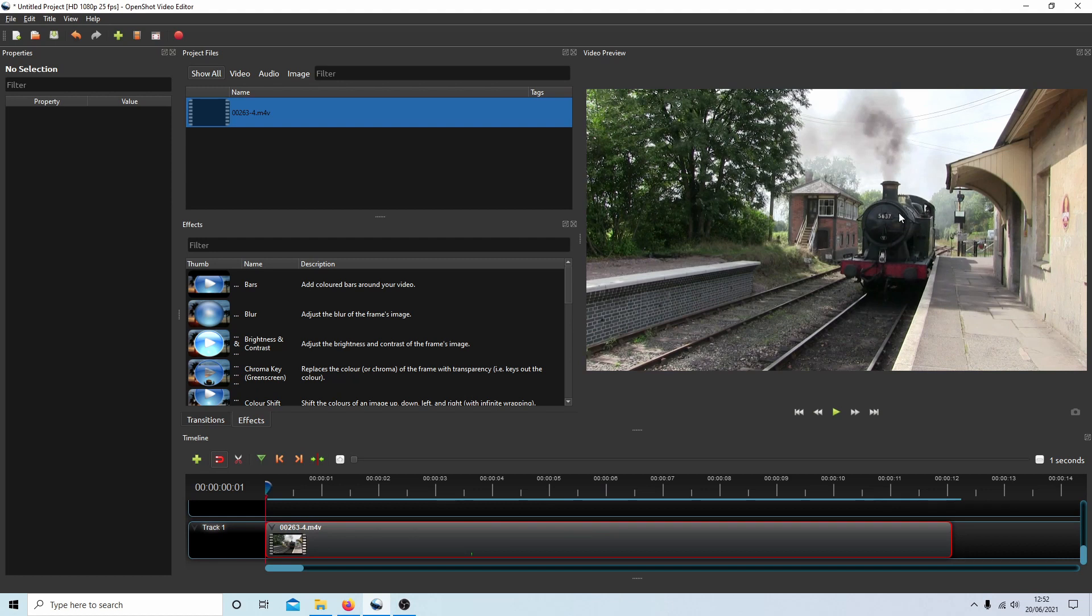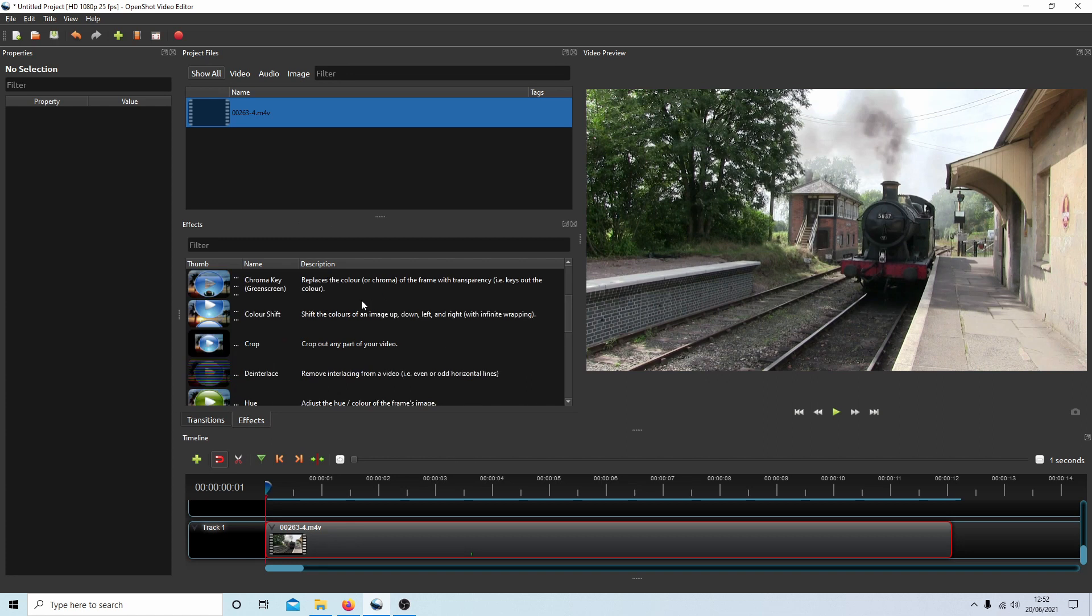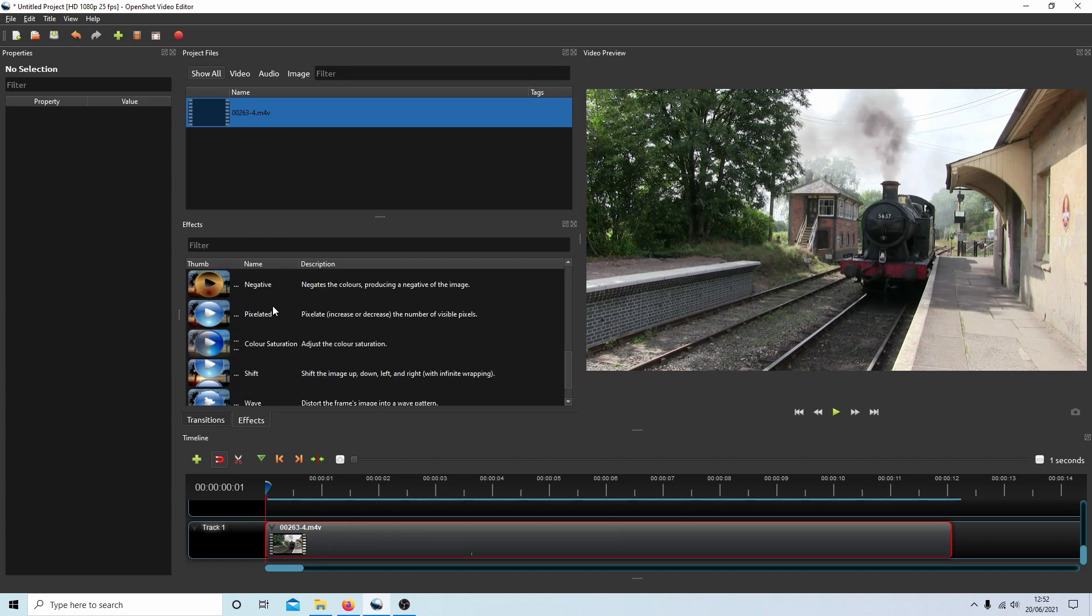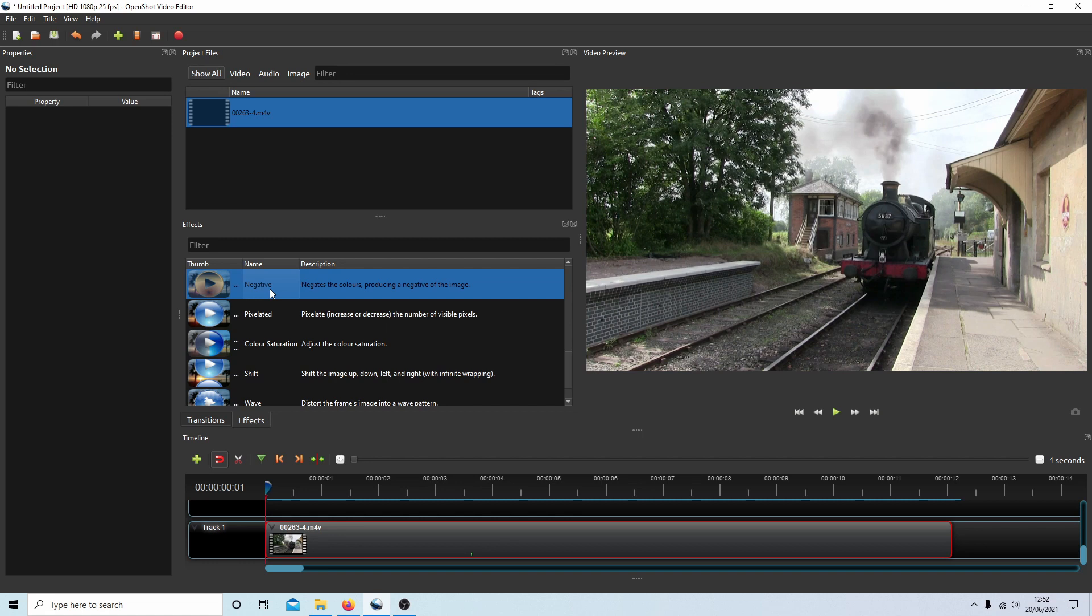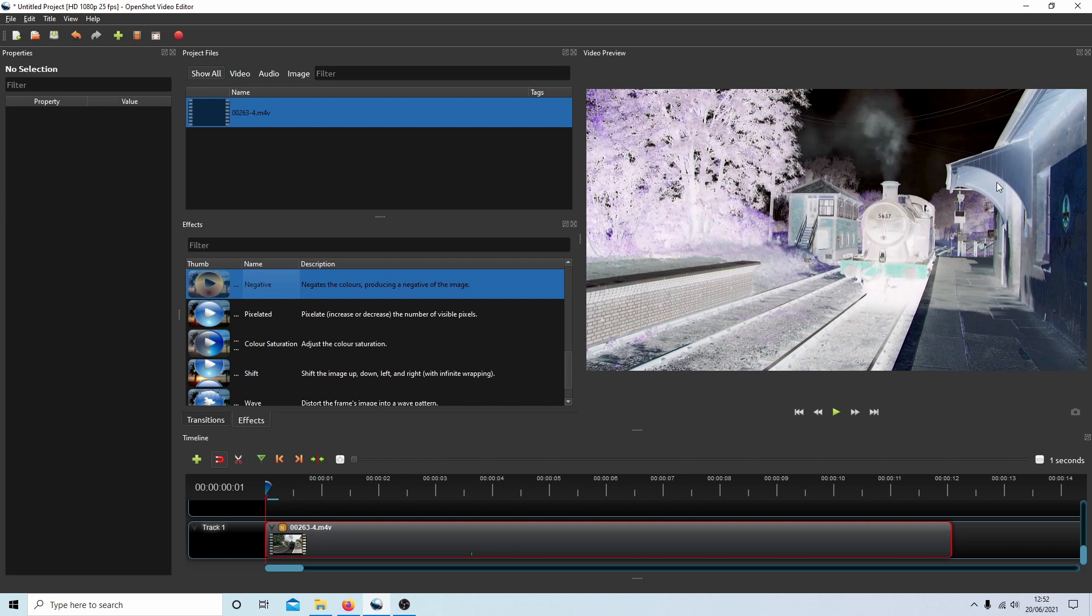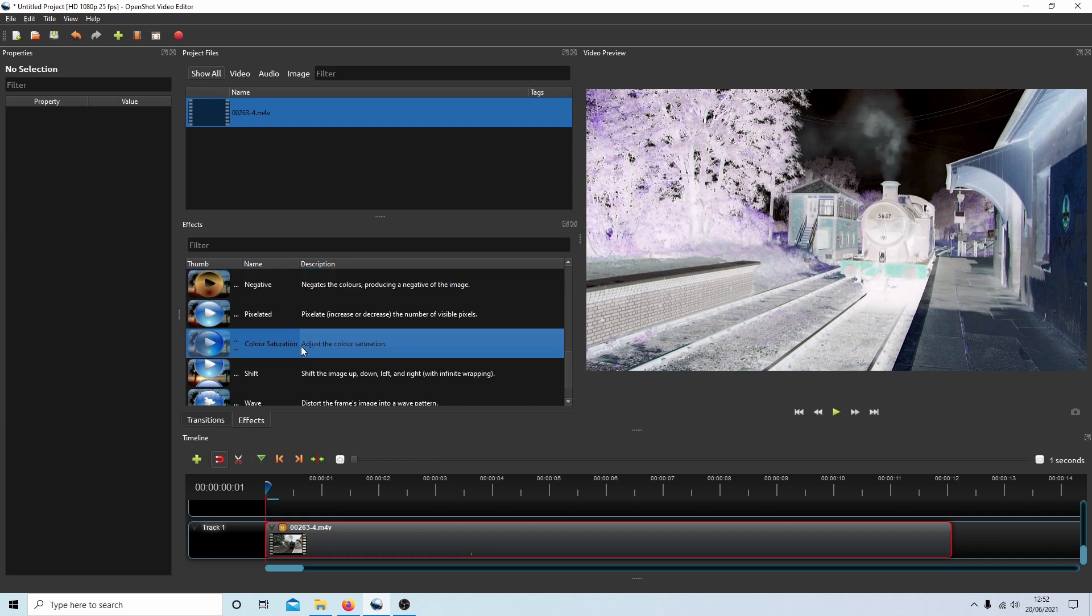First thing you need to do is look for something called Negative. Select this and drag it over your clip. This will give you a negative color video. To create a black and white negative, select Saturation.